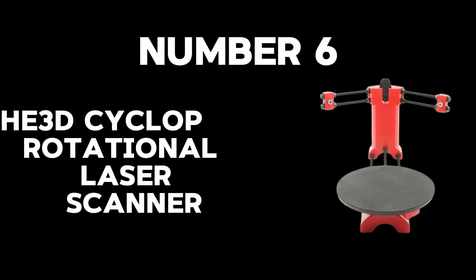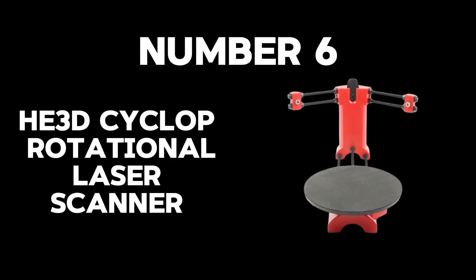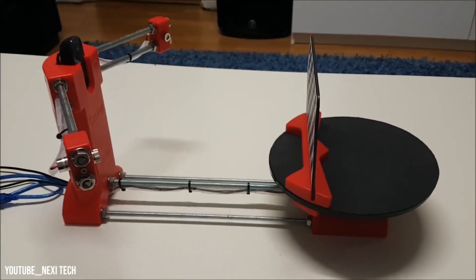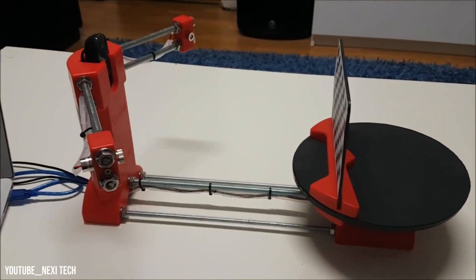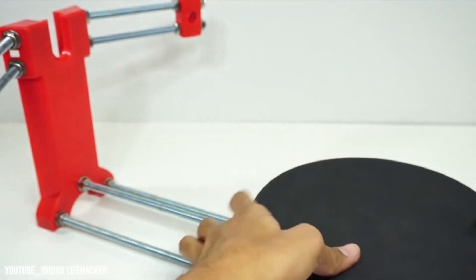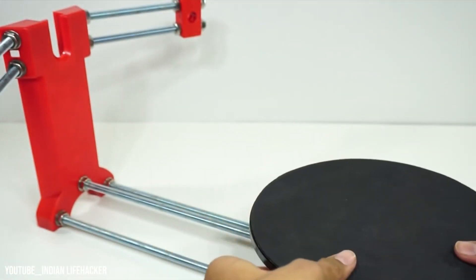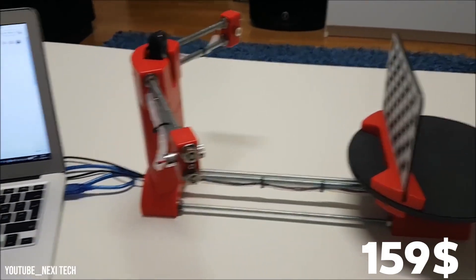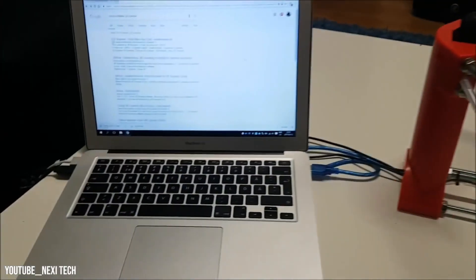Number 6: He 3D Cyclop Rotational Laser Scanner. Midway through our list at number 6, the He 3D Cyclop Rotational Laser Scanner, an absolute steal at $159, demands the spotlight.